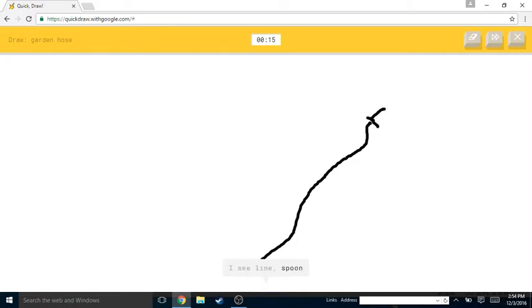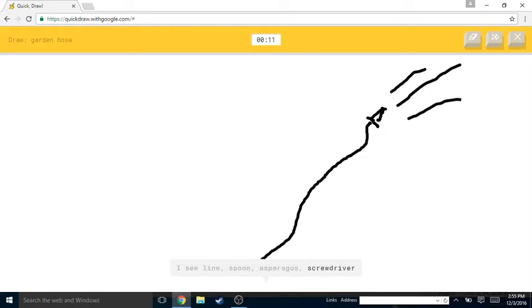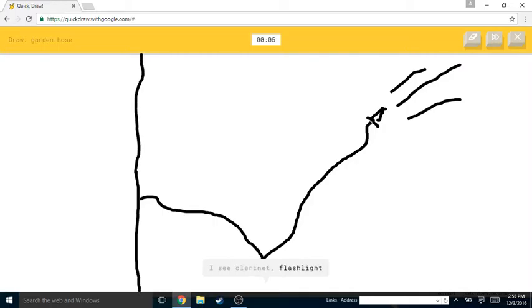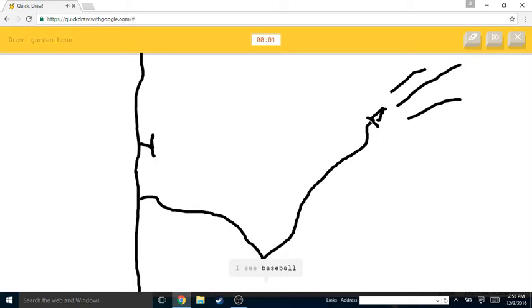I see line or spoon or asparagus or screwdriver or paintbrush. I see clarinet or flashlight or rink or megaphone. I see baseball. Sorry, I couldn't guess it.